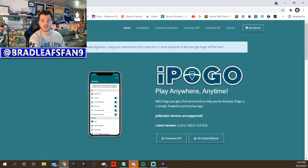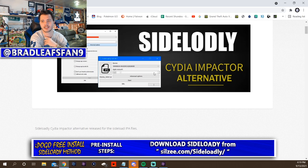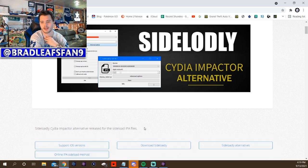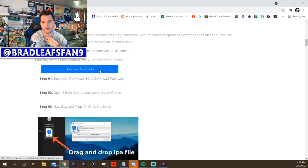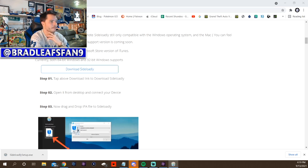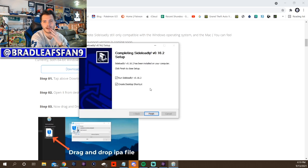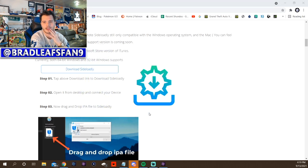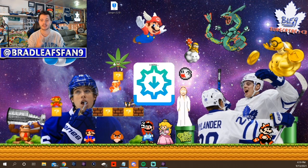Now to get Sideloady — it's on a website called sil.zi slash Sideloady. If you remember my Cydia Impactor video, that was the original way to do it, so it's similar to that. Hit download Sideloady, open it up, next, next, next, install. Now we've got the IPA and Sideloady downloaded — easy peasy.